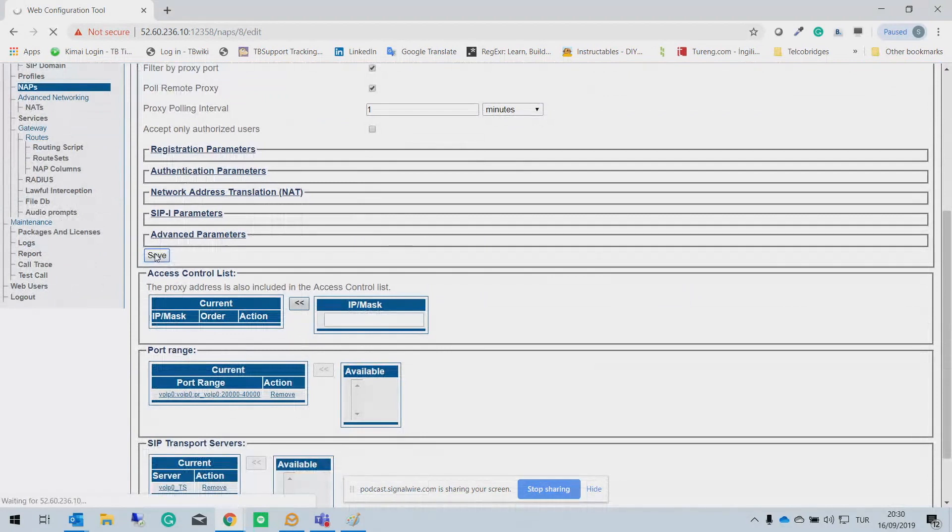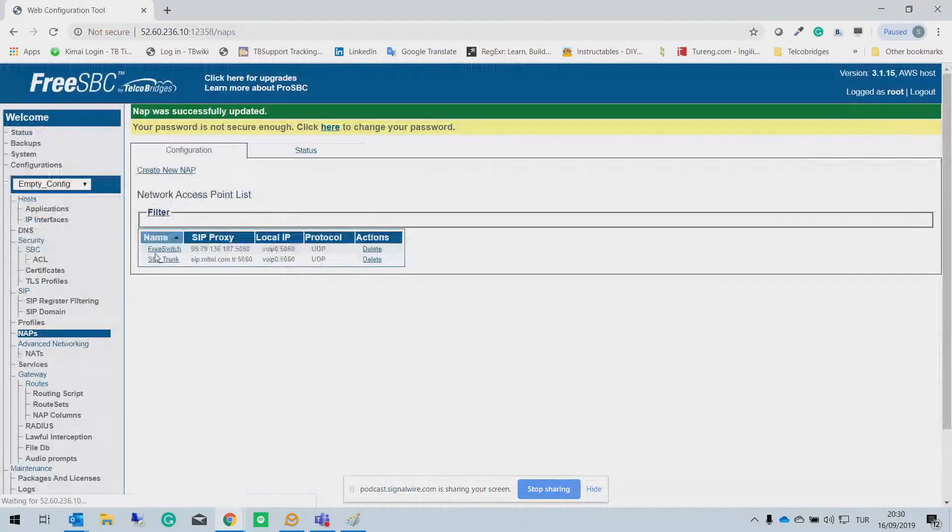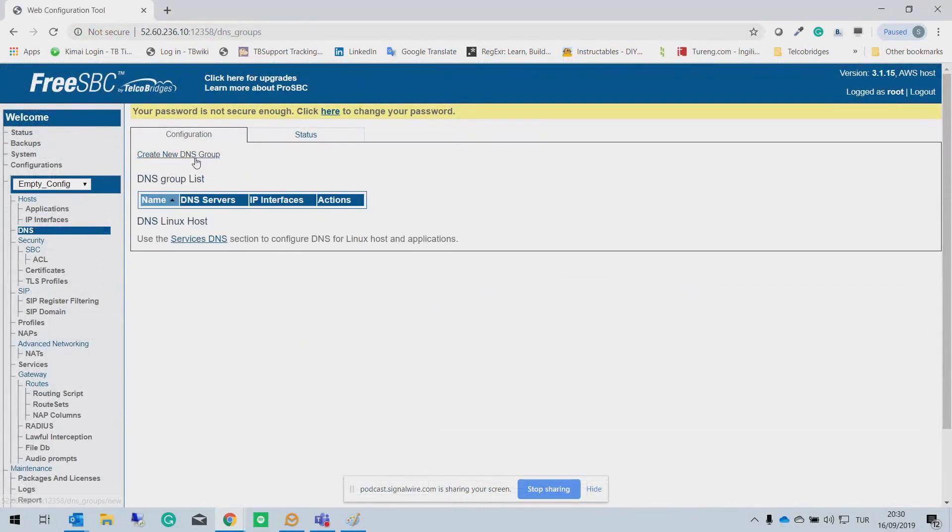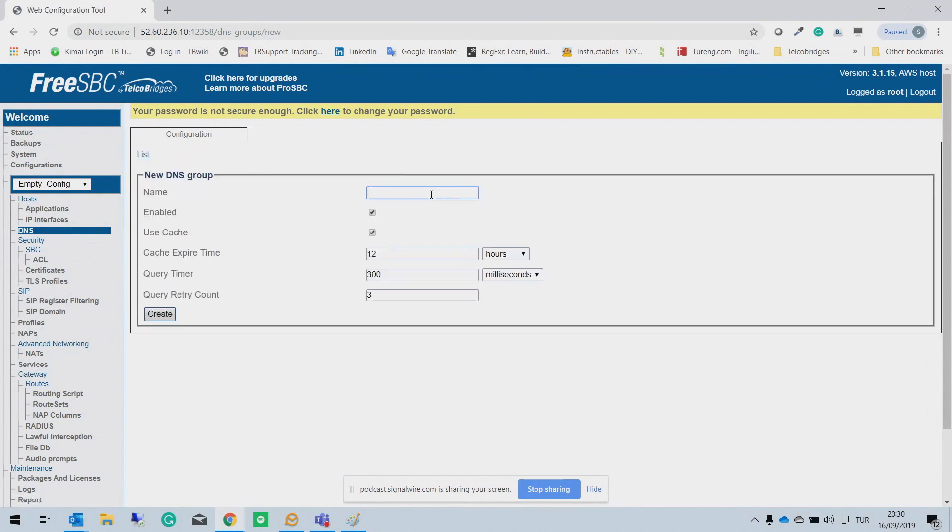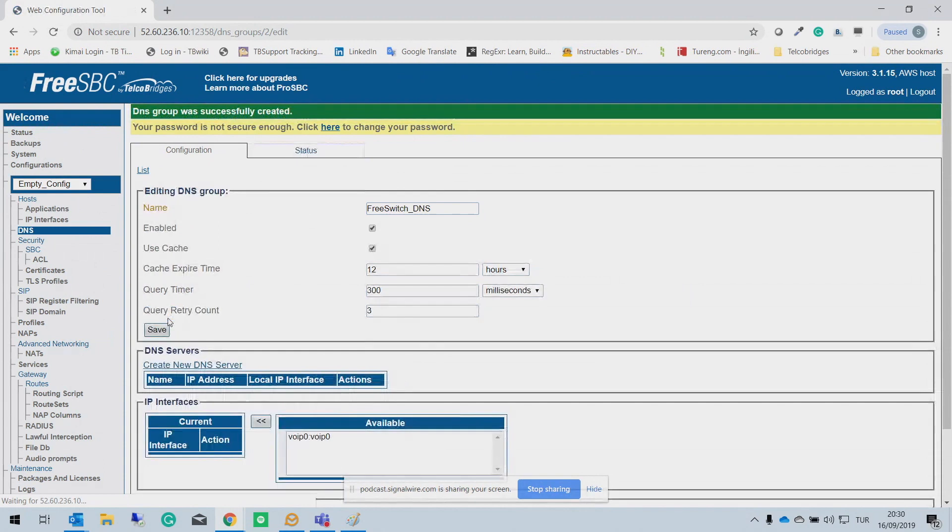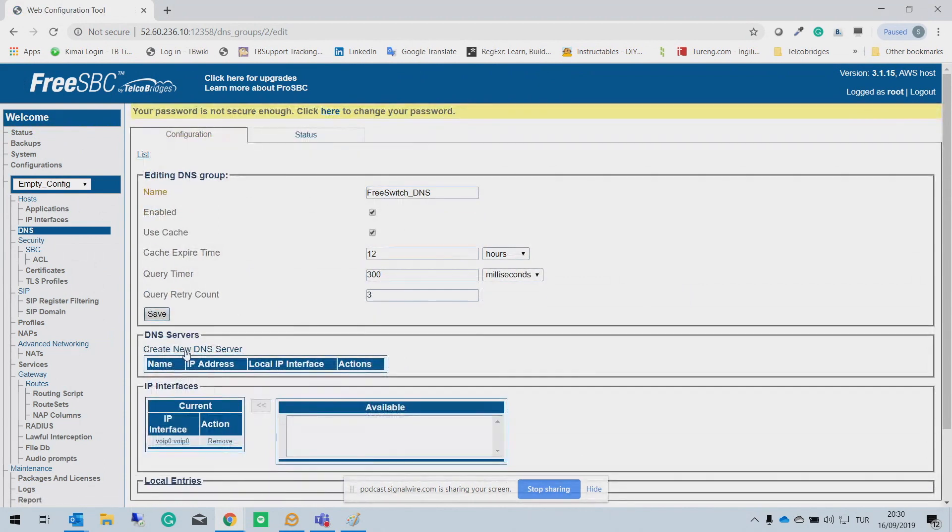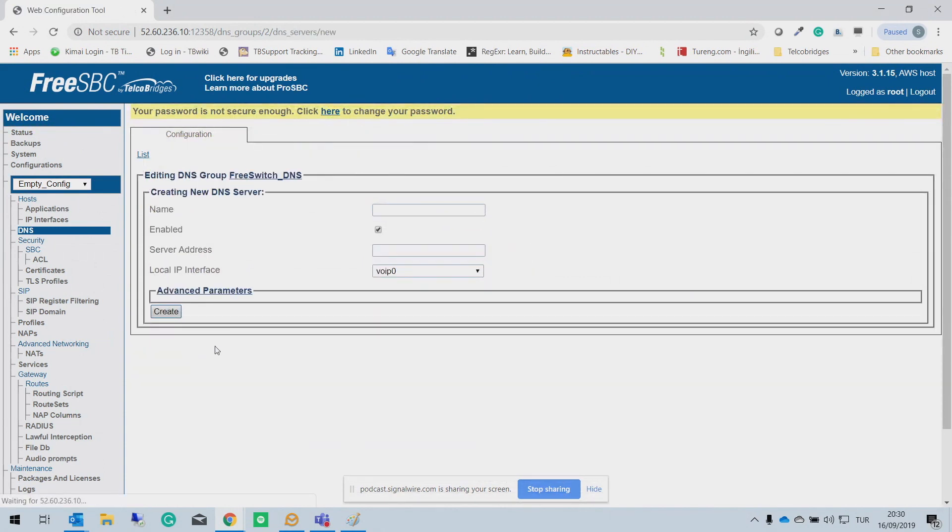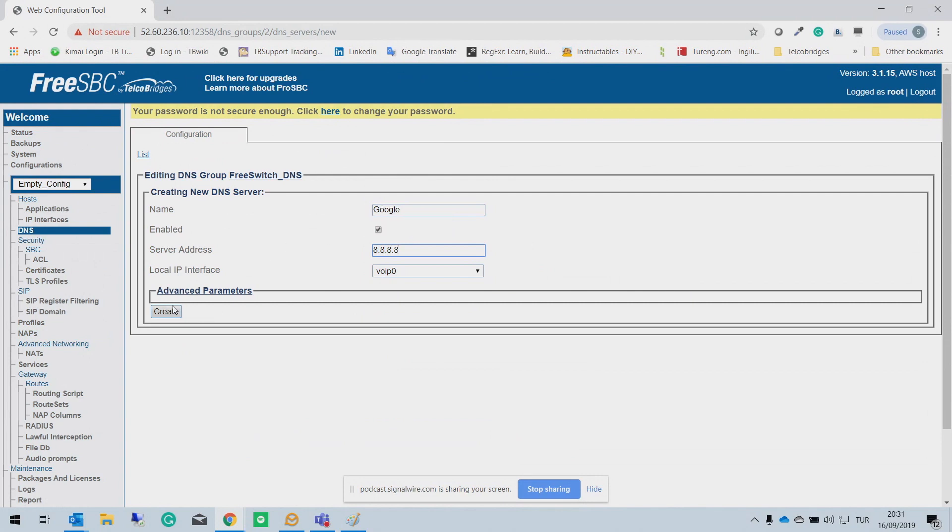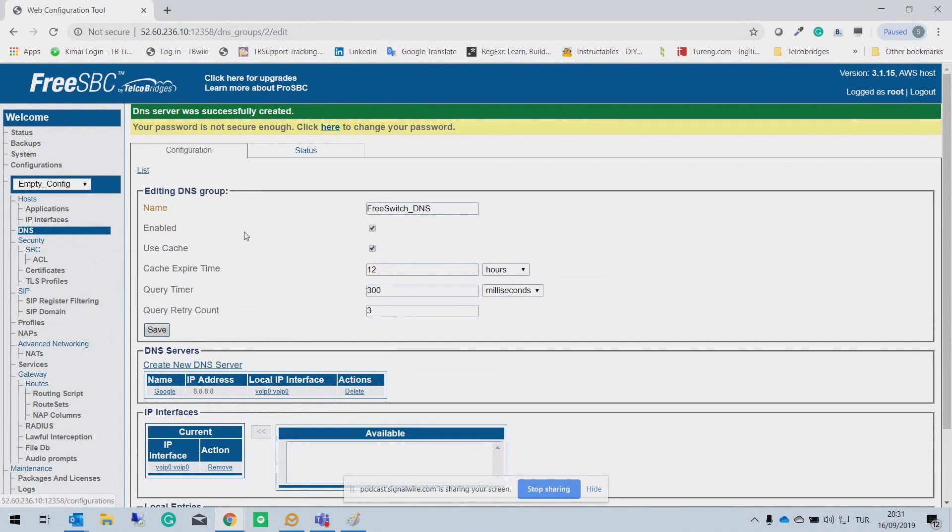Again, I am selecting Web 0 transport server and specify the RTP port ranges. So I'm going to use a real operator here. So as you see, I use the FQDN here. So I need to configure the DNS for this FQDN. So first of all, you need to create a new DNS group. Let's say FreeSwitch DNS. And you need to create a new DNS server. I'm going to use the Google one for test.